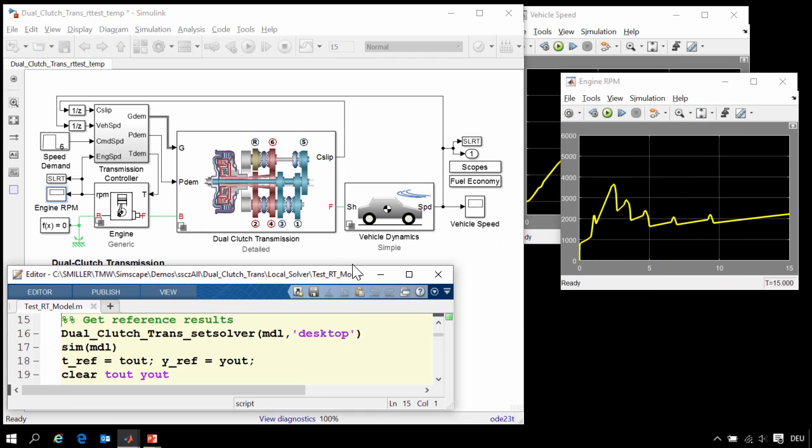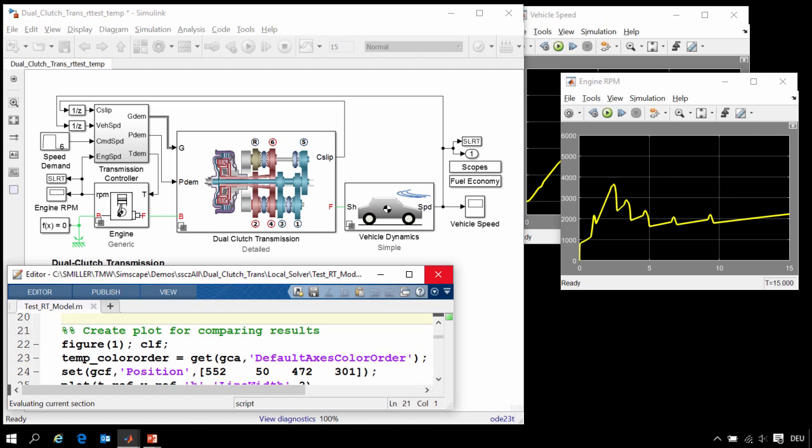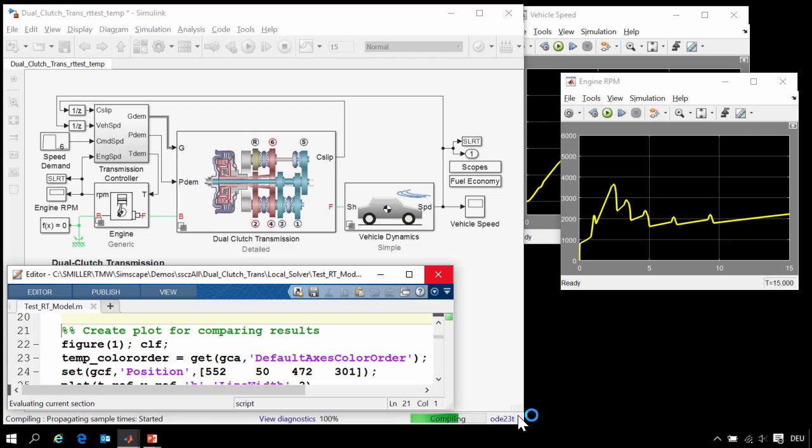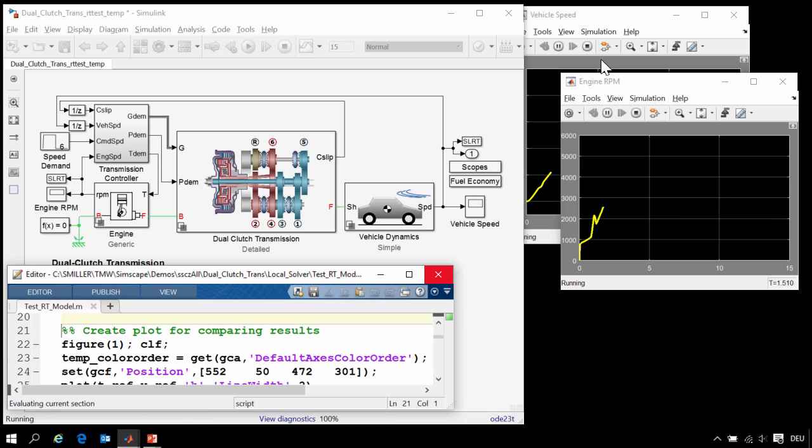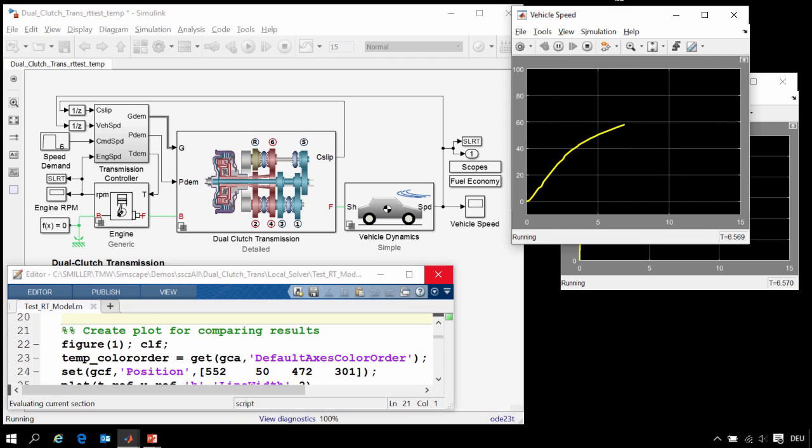To do that, we'll use this MATLAB script to walk through the steps. The first step is to generate a set of reference results using a variable step solver on the desktop. We are using solver ODE23T, so we will rerun the simulation. And at the conclusion of the simulation, we will save these results onto a MATLAB plot.